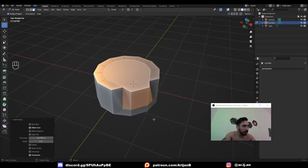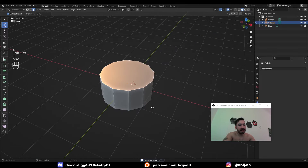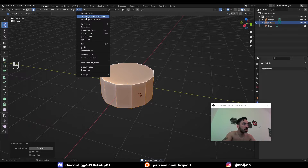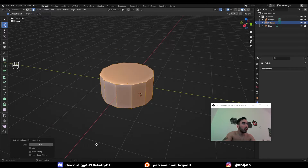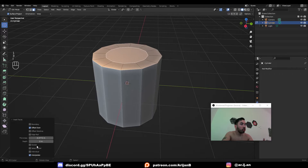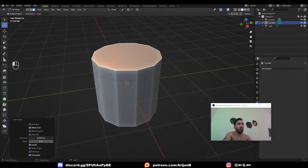If you inset multiple faces with individual mode, those faces are going to be inset individually rather than together — the same as going to face extrude individual faces, right-clicking, setting your pivot point to individual origins, and then scaling things down. When you inset a face, you can also check outset — instead of pushing the face inwards toward the center, you create a new edge below the face you're insetting.